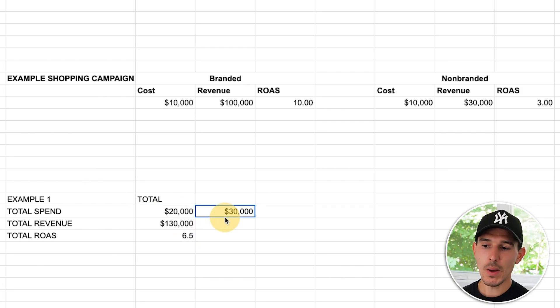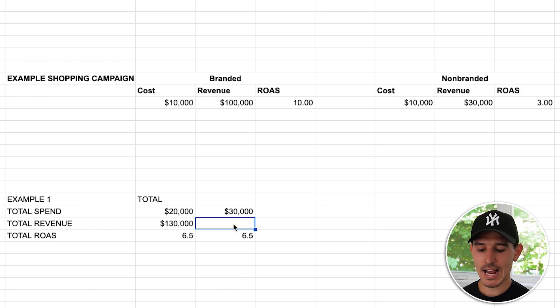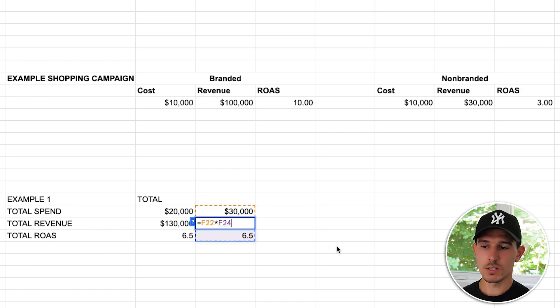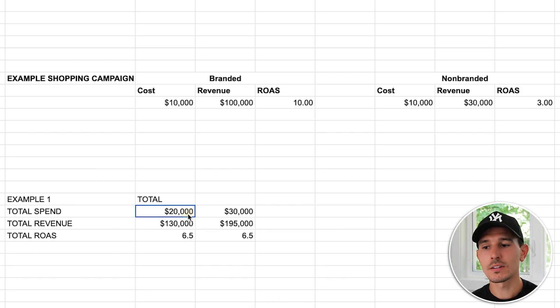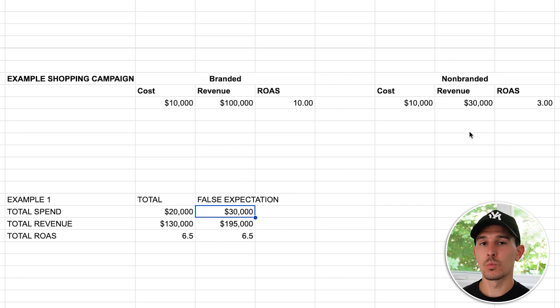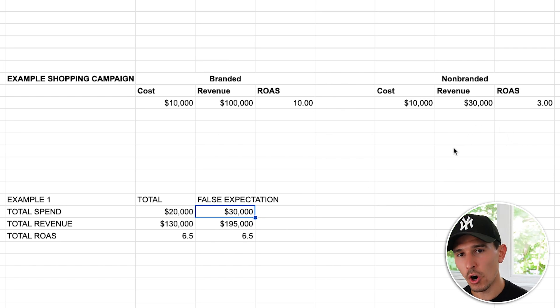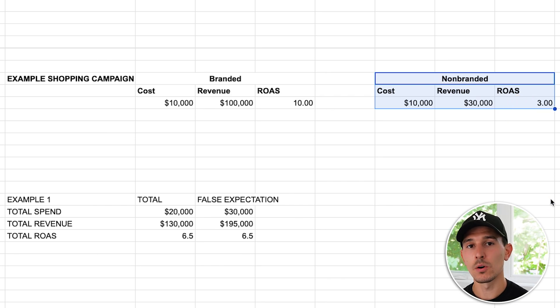Here's what people are expecting: they're expecting to move from $20,000 to $30,000 spend while the return on ad spend stays exactly the same, therefore expecting $195,000 in revenue. This is a false expectation. It's not even a factor of scale — it's a factor of who you're specifically targeting: an existing customer versus a new customer.